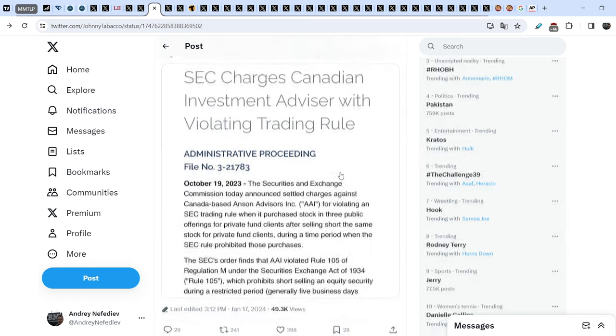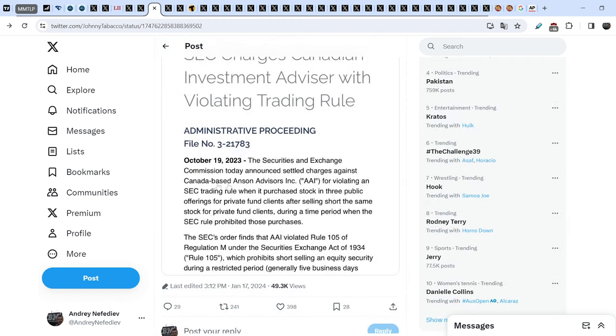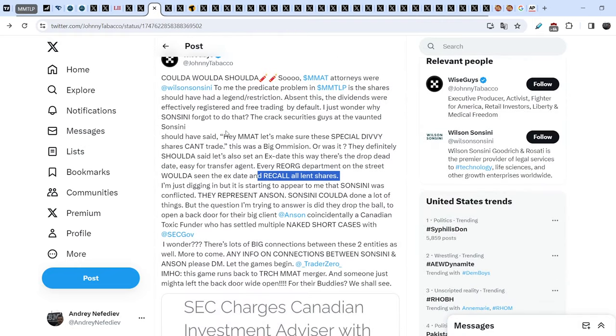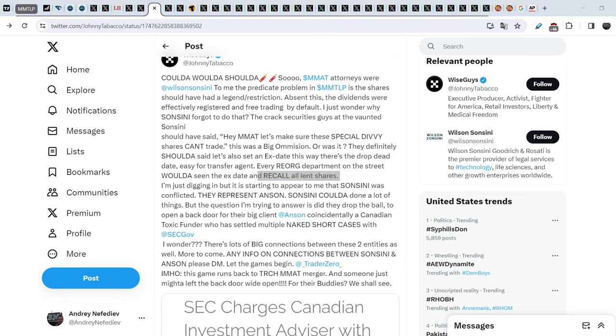He also added this screenshot of the article that was written on October 19, and it's titled SEC Charges Canadian Investment Advisor with Violating Trading Rule. Here you can see that this company is Anson Advisors. I have to say that this is a real bombshell, potentially that is the very first evidence that the wrongdoers were involved in the process of our issue and MMTLP shares from the moment where TRCH and MMAT merge, and this is a huge update in my opinion.